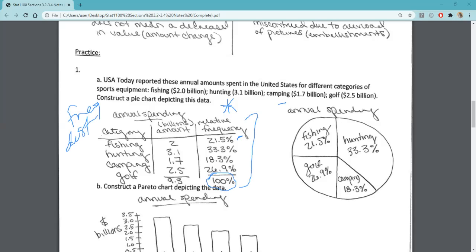We always want to make sure that we have a title, that each of our wedges has the appropriate category and the appropriate relative frequency. It's about the size of the circle representing the relative frequency. So if we're looking at about 33%, we want hunting to take up a wedge that is about the size of a third of that pie chart.